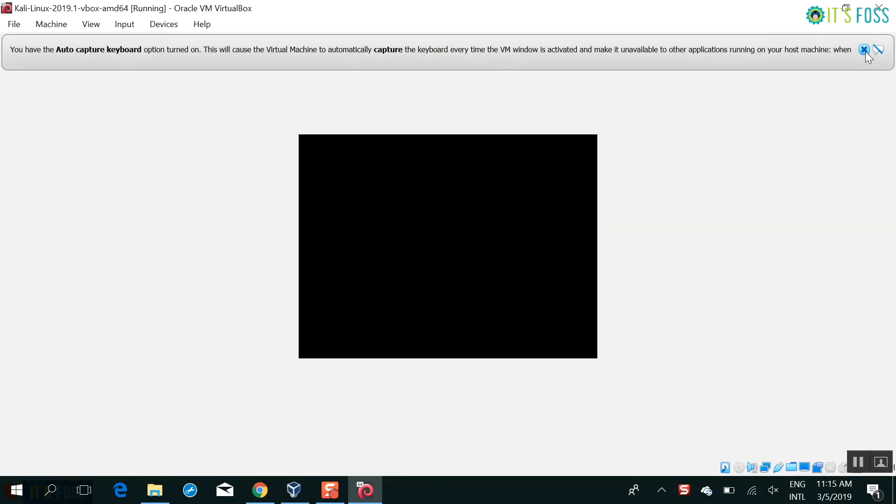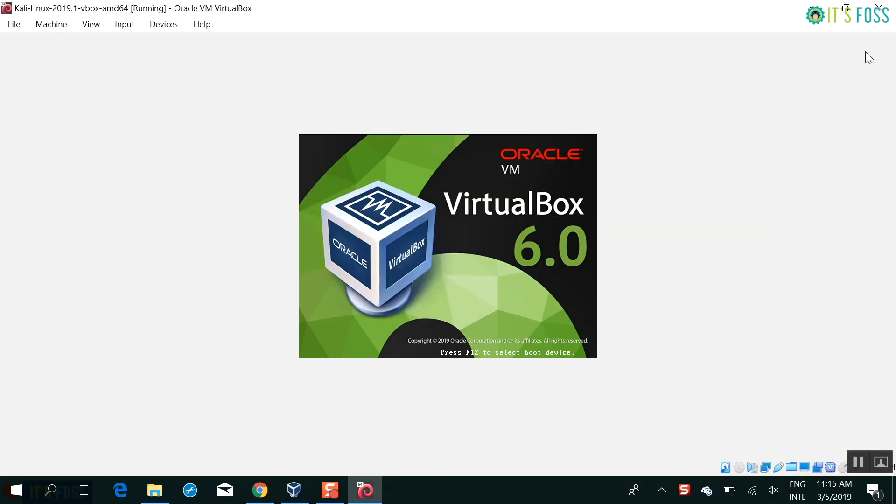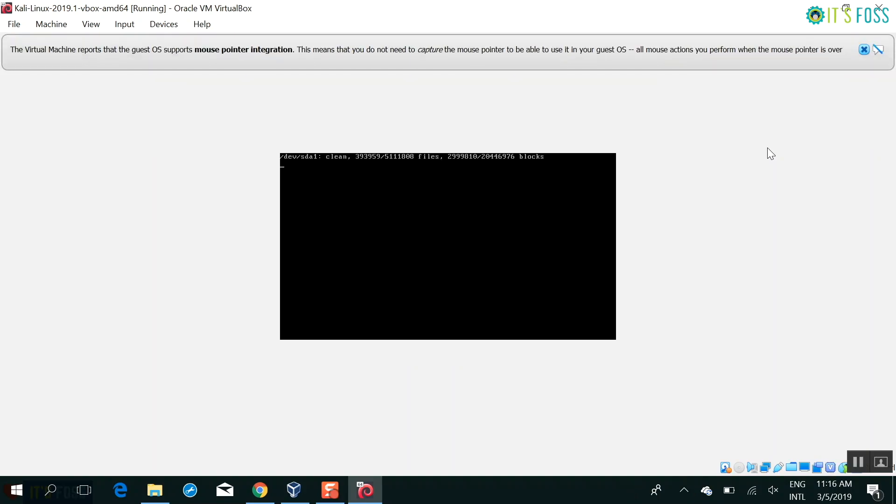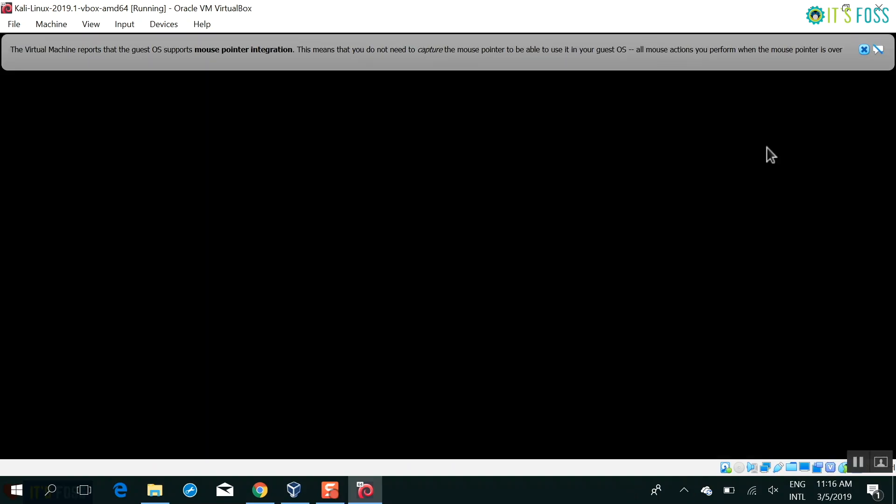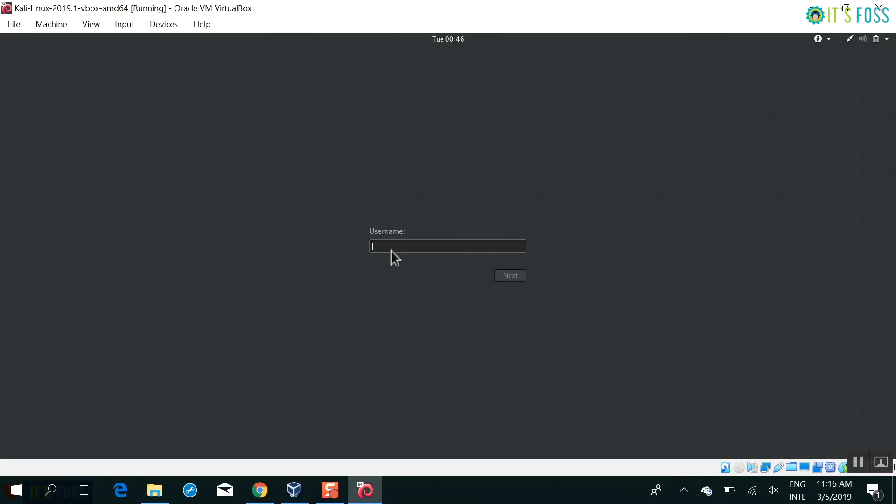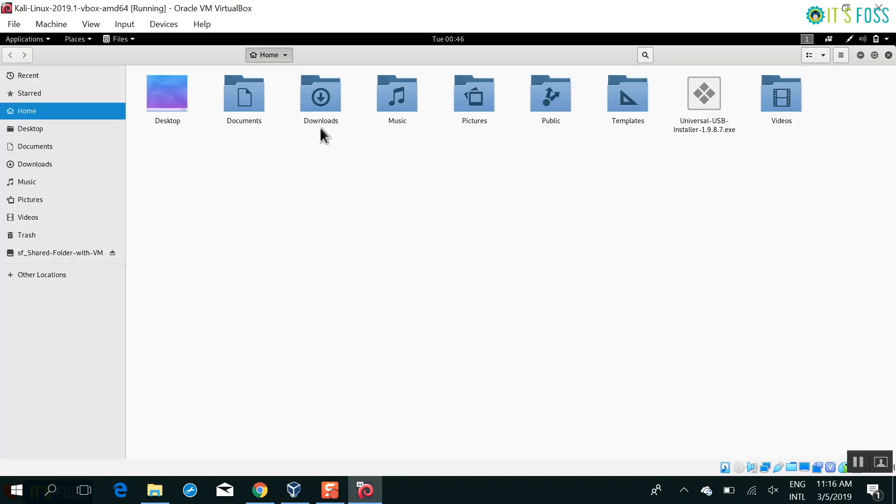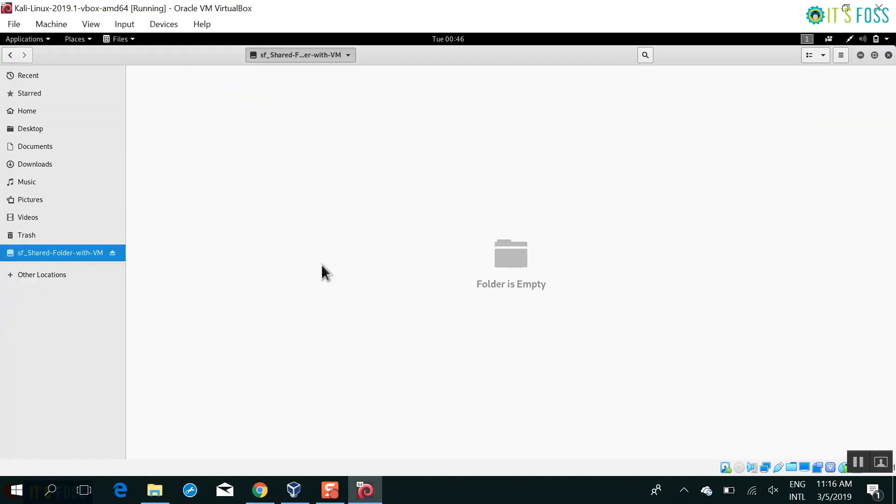So you start your Kali Linux install again. I guess you're used to seeing the dragon now. So root and toor. And now if you go to the file manager here, you will see that there is something mounted already. It's like a mounted drive.